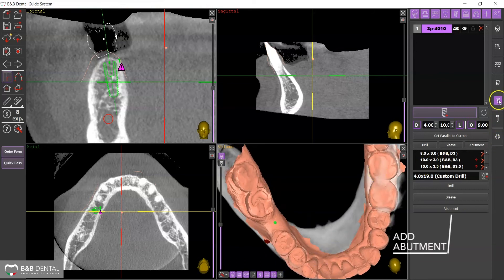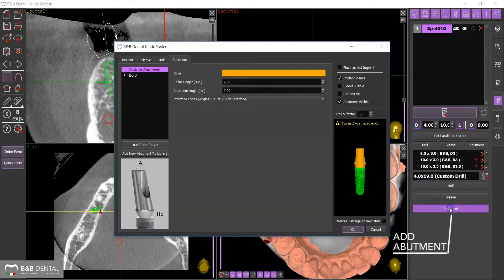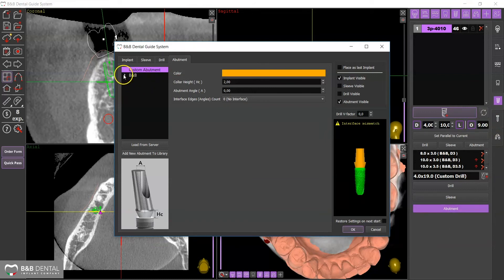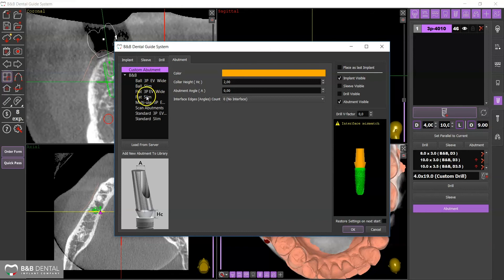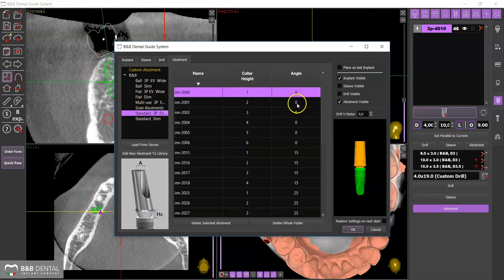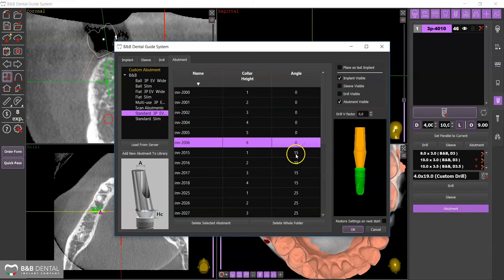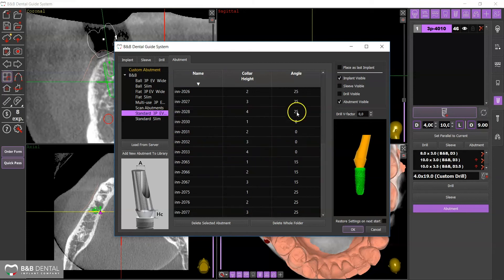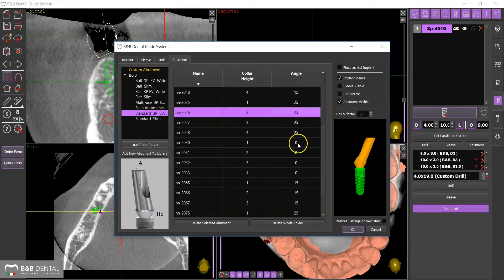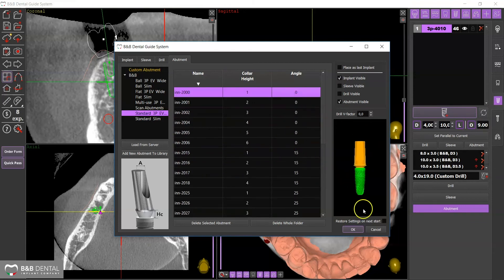By selecting Add Abutment, you can view and choose the type of aesthetic component on the panel by choosing from various inclinations and transmucosal heights. Once you have found the suitable abutments, click OK.